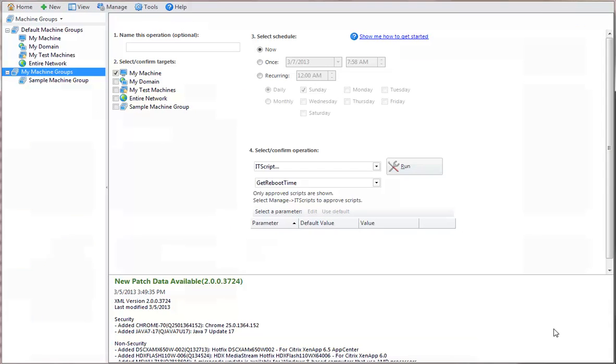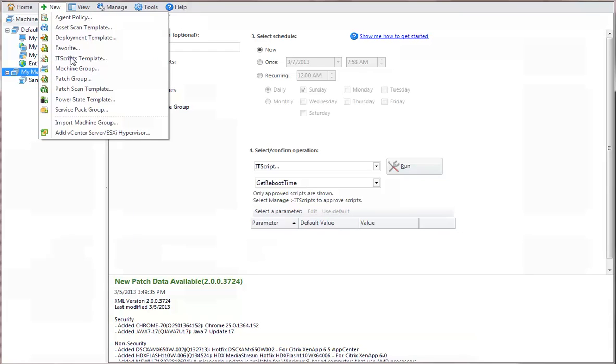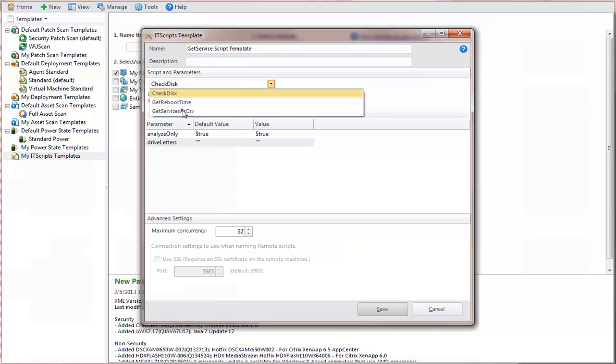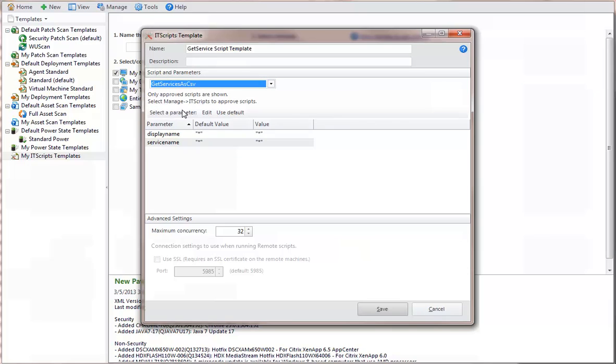You can use an IT Scripts Template to define exactly how a particular script should be executed. Let's create a template that determines which services are running on a machine. We'll use the Get Services as CSV script, one of the three scripts we approved earlier.